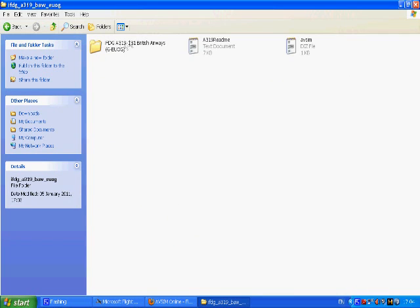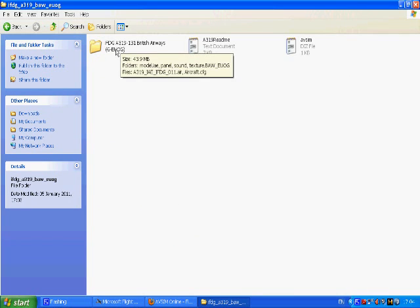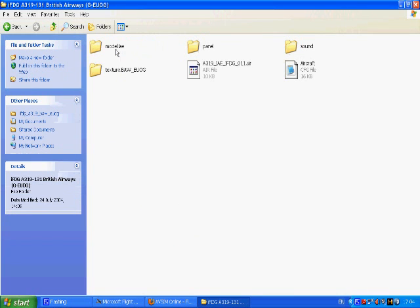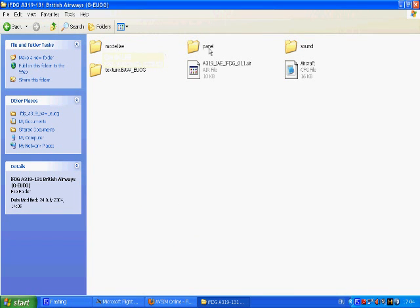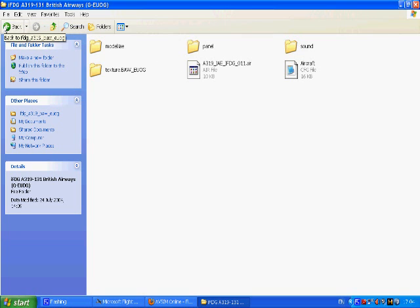So here's your IFDG A319. Open it up and then there's another folder inside here which has your model, your panel, your sound and your texture. They're basically the four essential things for your aircraft when you're wanting to fly in flight sim. So we'll come back to that in a minute.